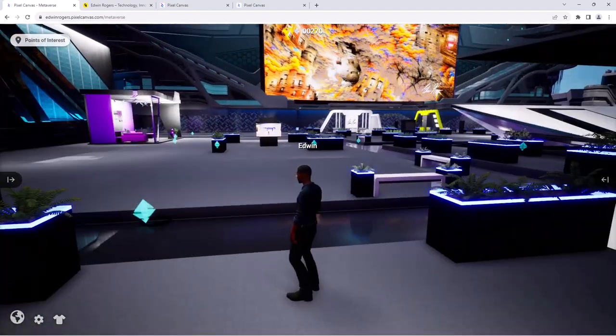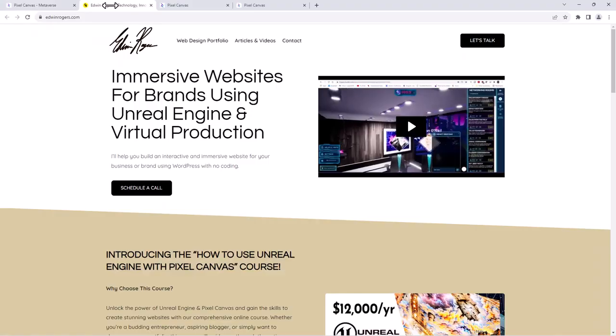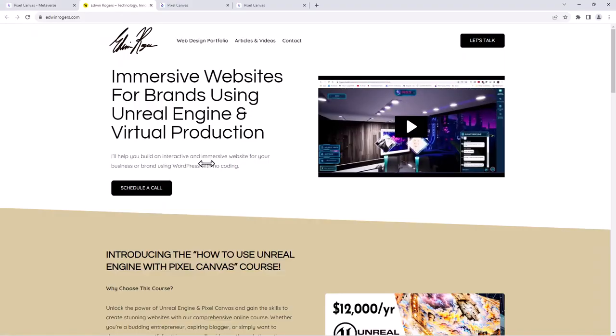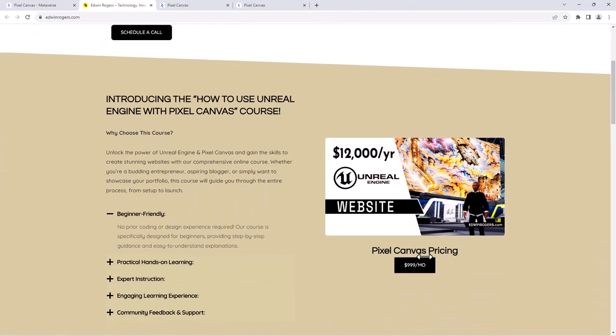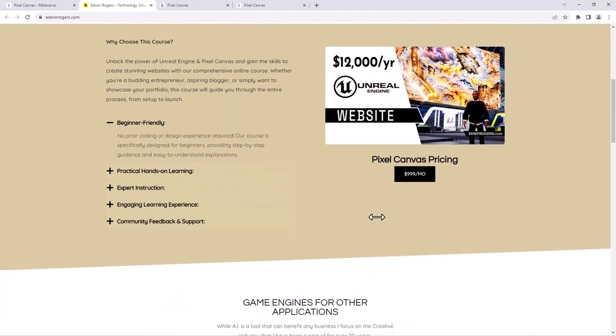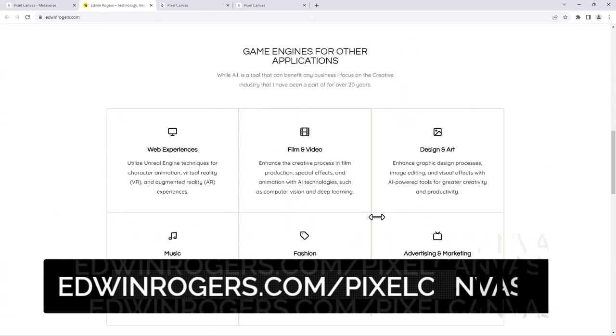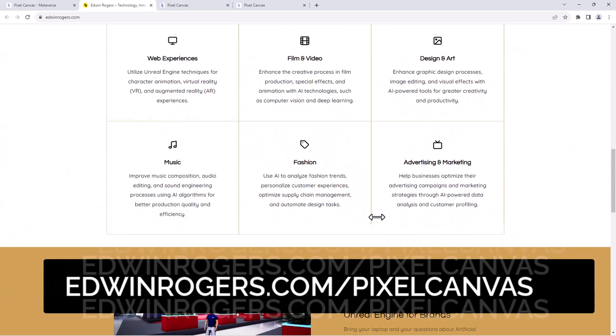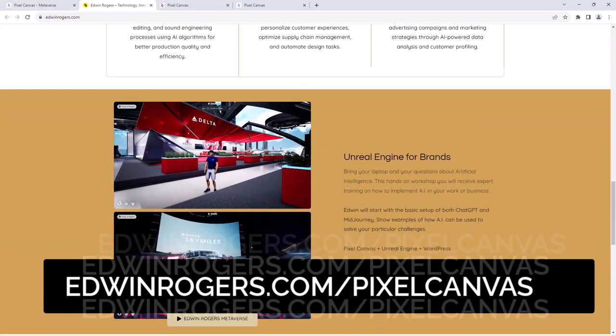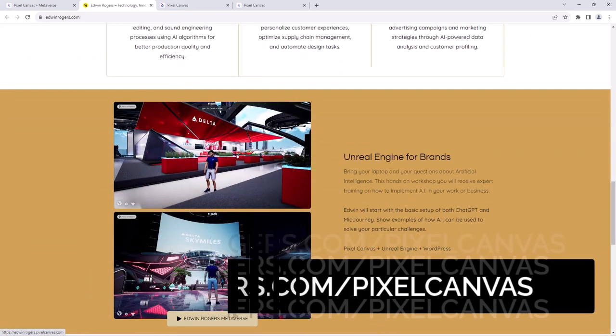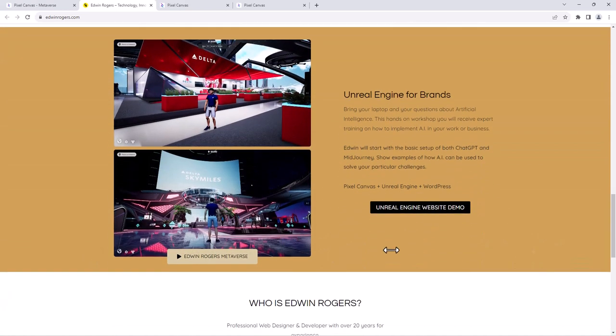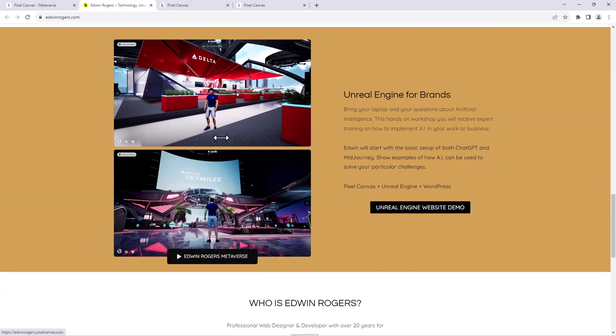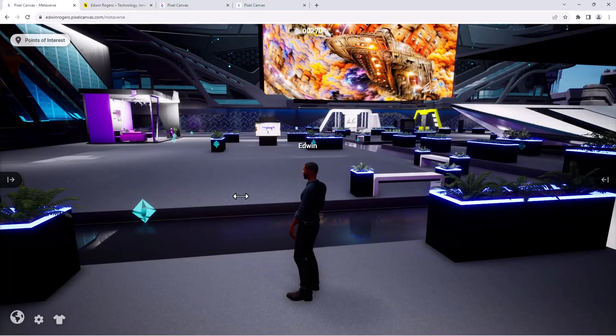And again, if you go to edwinrogers.com and you click right here, you can find out more about the pricing for this and how to get started with this. If you want to demo the platform, just go to this Unreal Engine website demo metaverse and then it'll take you to this link that's right here.